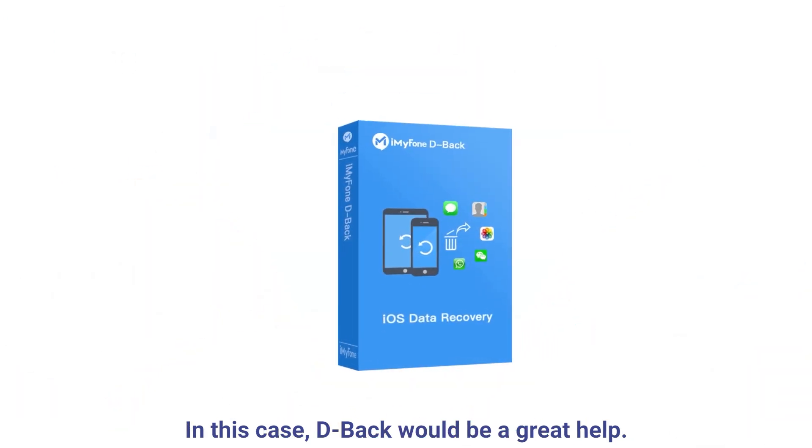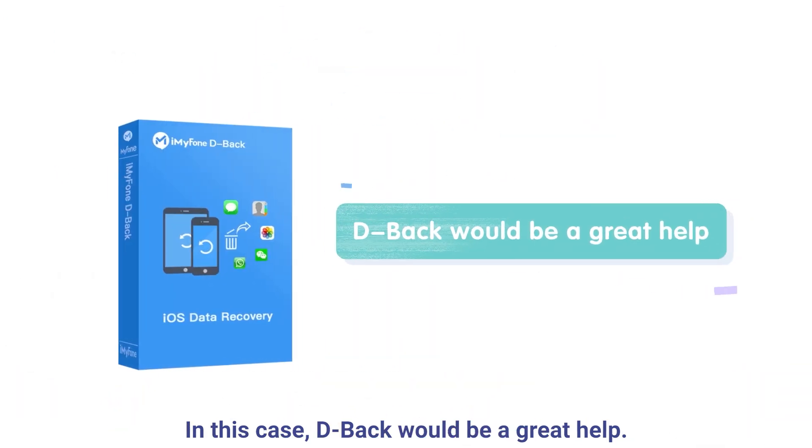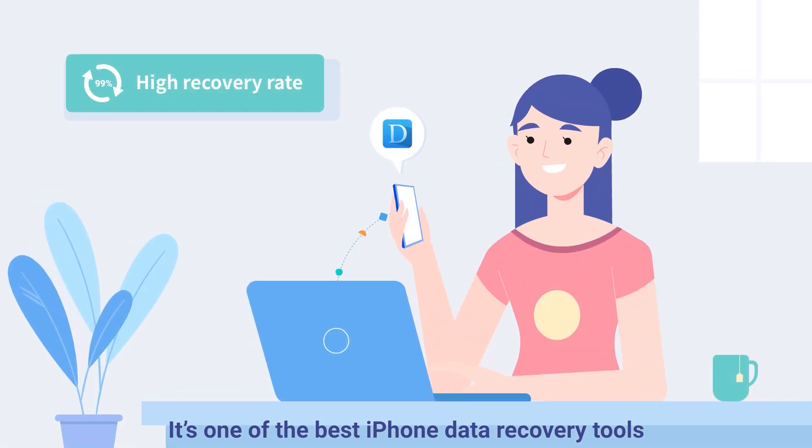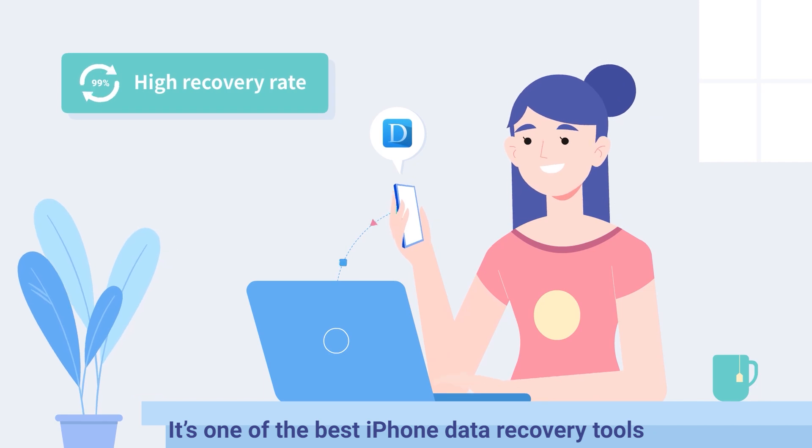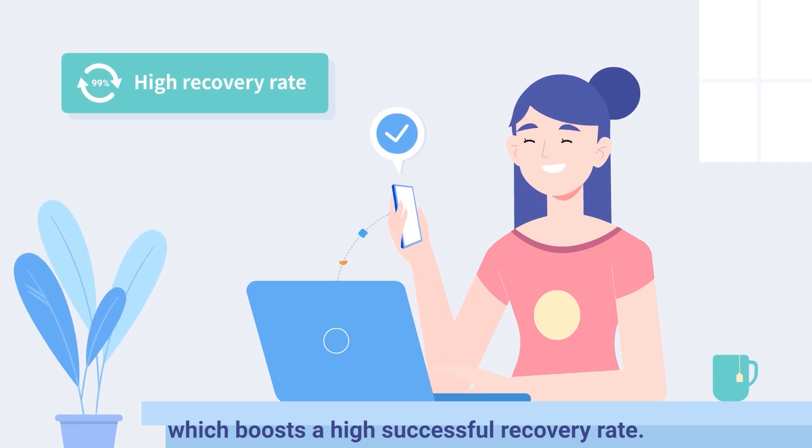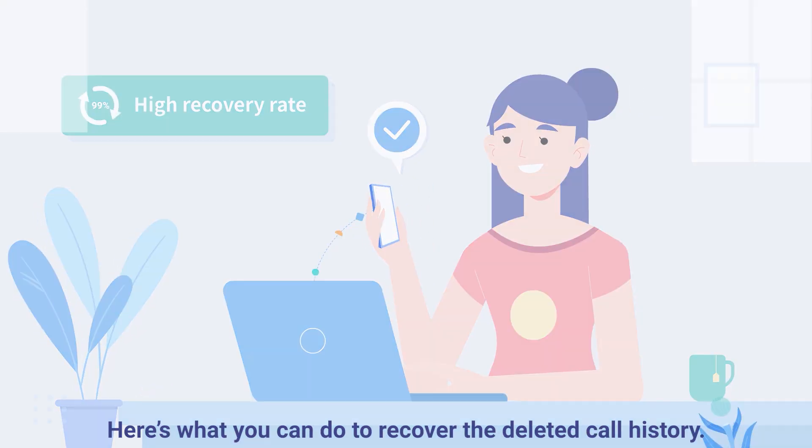In this case, D-Back would be a great help. It's one of the best iPhone data recovery tools, which boasts a high successful recovery rate.